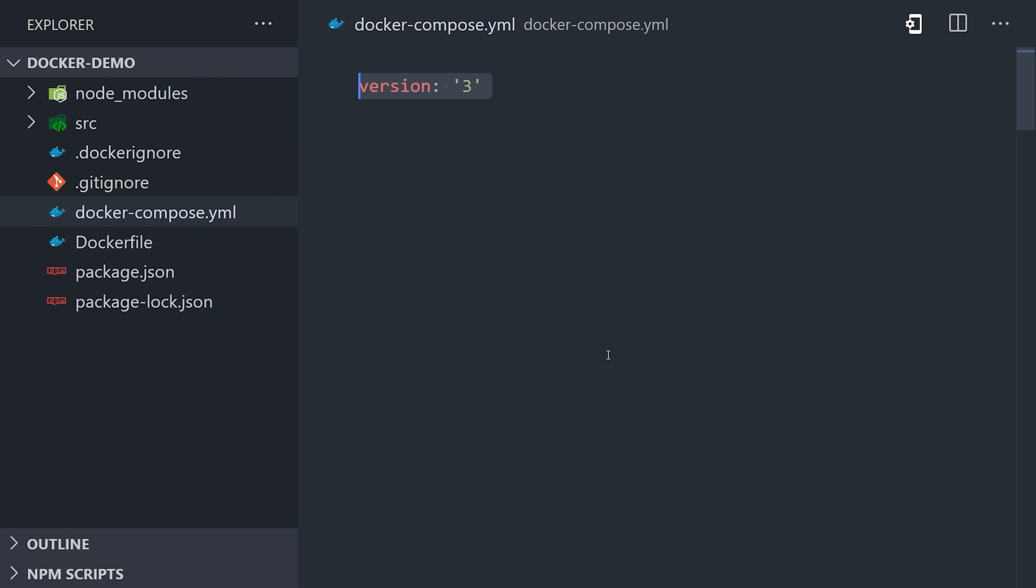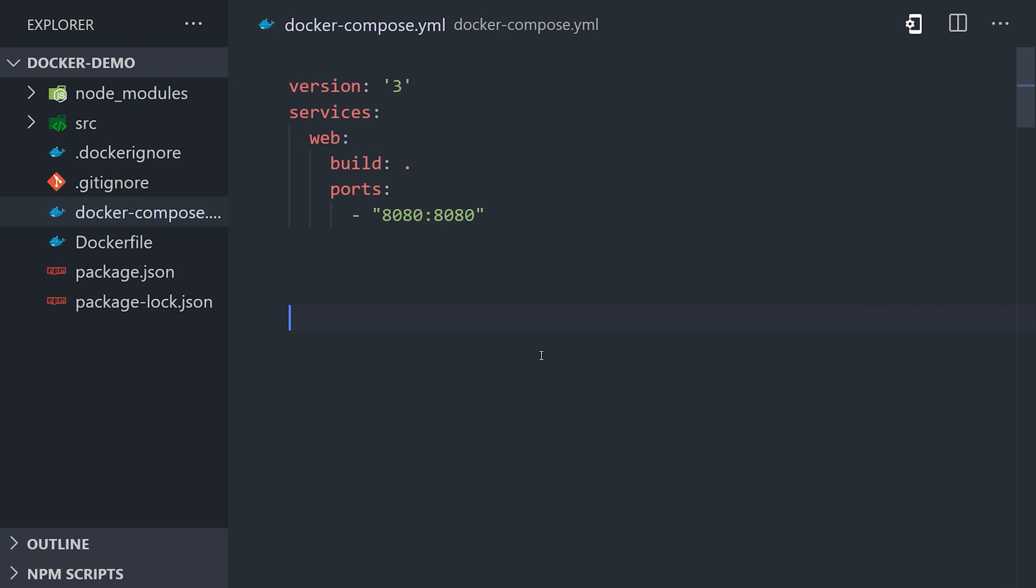Inside that file, we have a services object where each key in that object represents a different container that we want to run. We'll use web to define our Node.js app that we've already built. And then we'll use build to point it to the current working directory, which is where it can find the Dockerfile. And then we'll also define the port forwarding configuration here as well. Then we have a separate container called db, which is our MySQL database process.